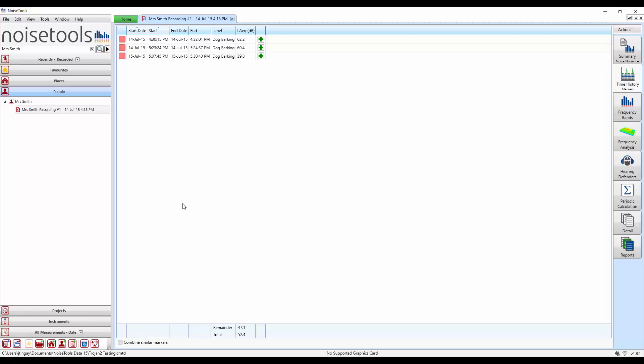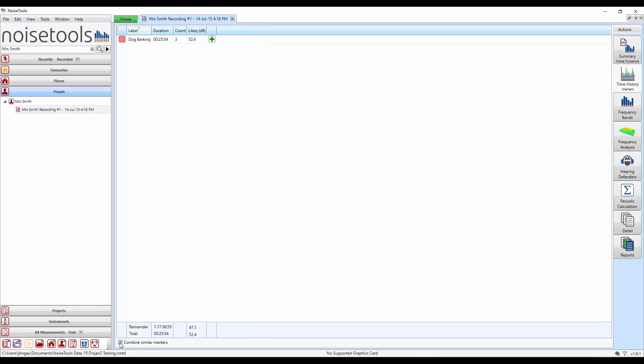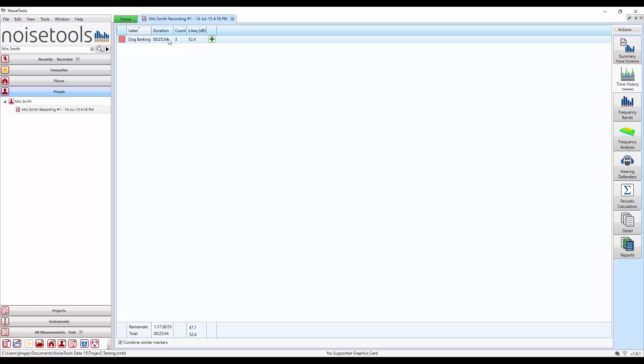What we can also do is add those three markers together using the combine similar markers button. If we tick the button the software takes the three markers, adds them together, calculates the overall duration, the number of markers, and gives us the overall LEQ for those three individual marked sections.